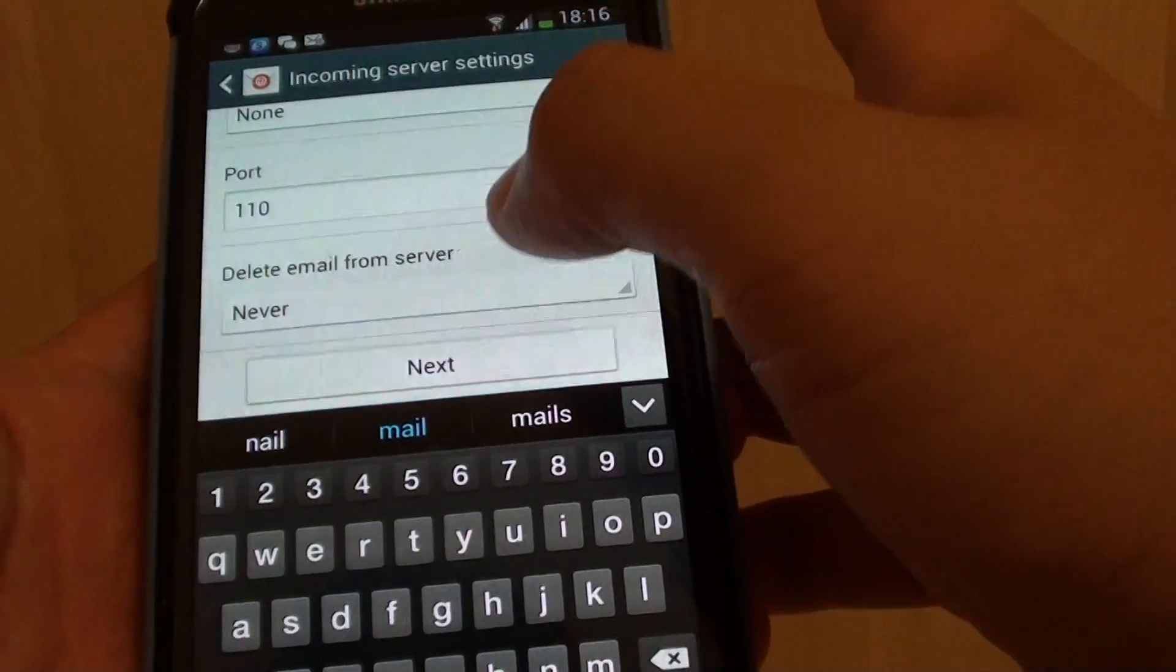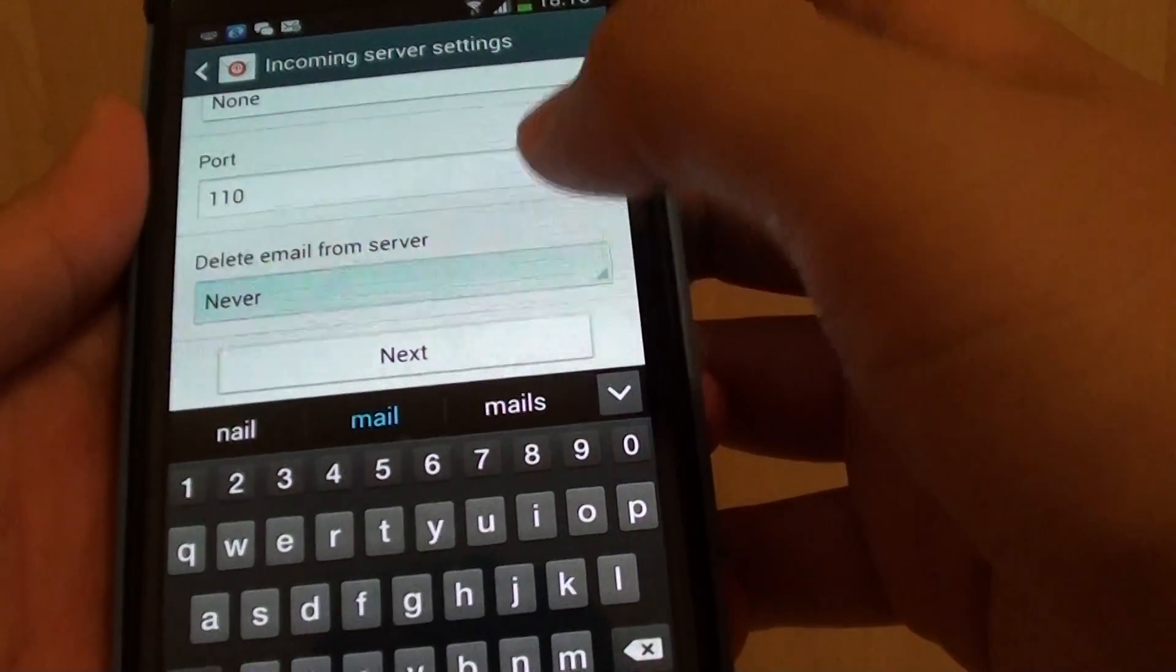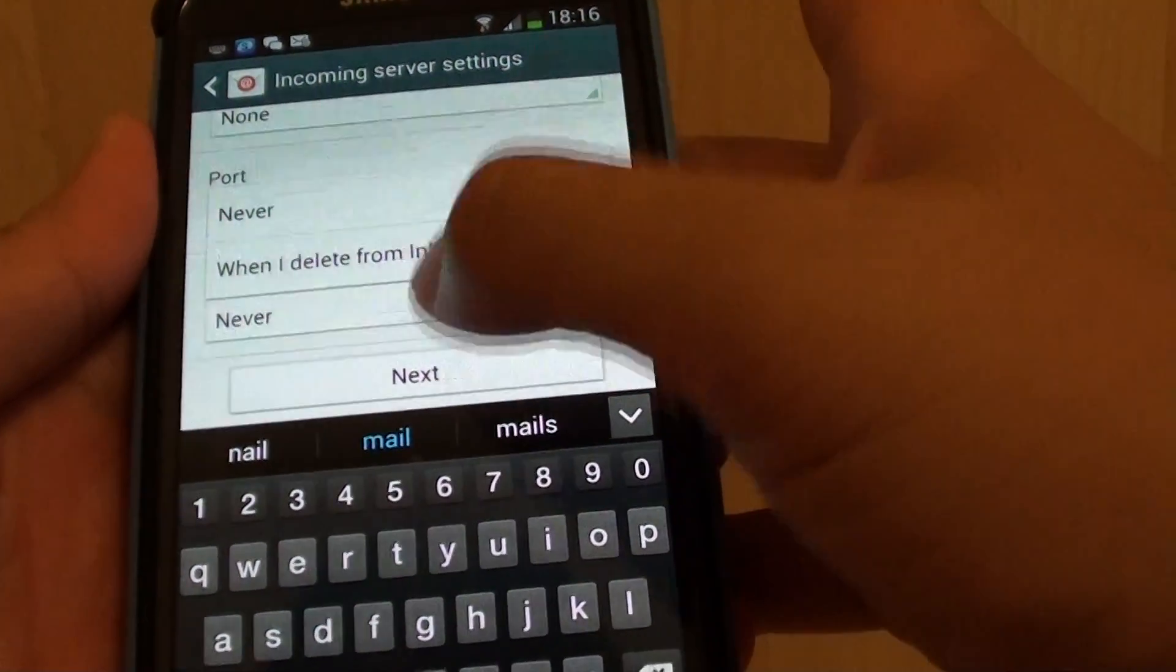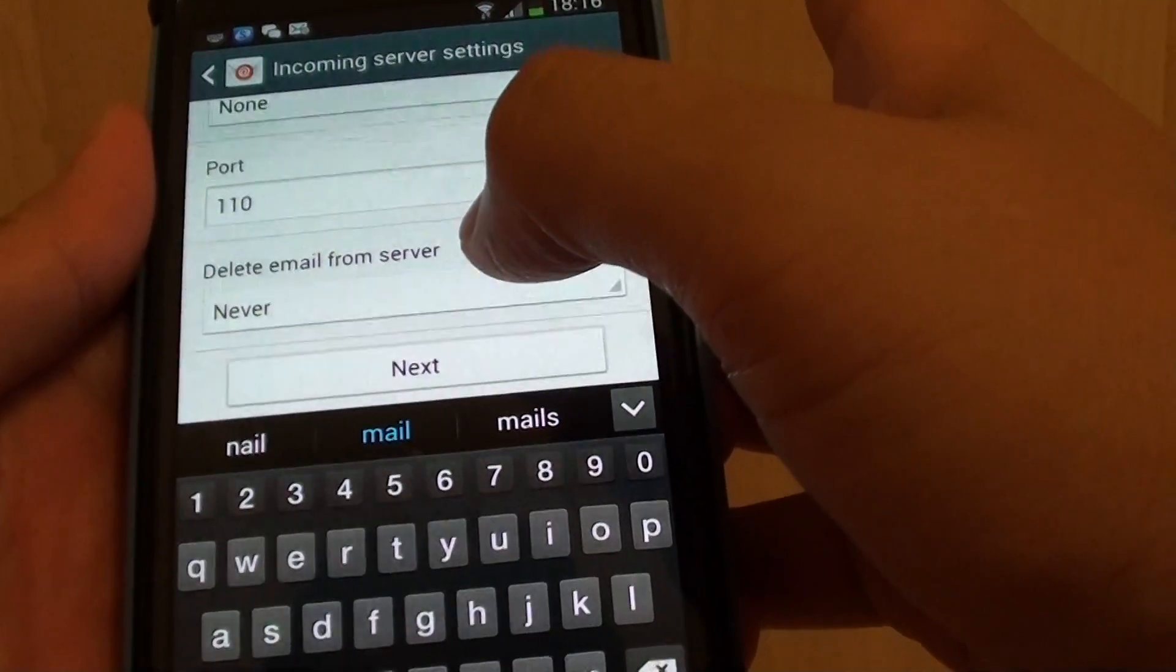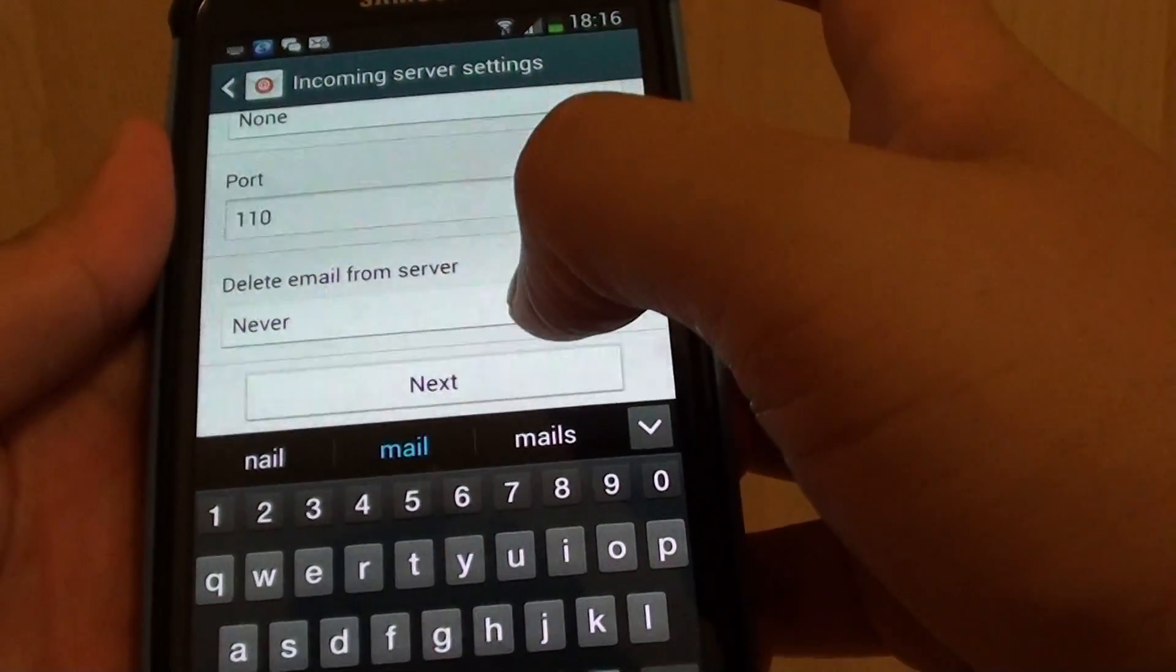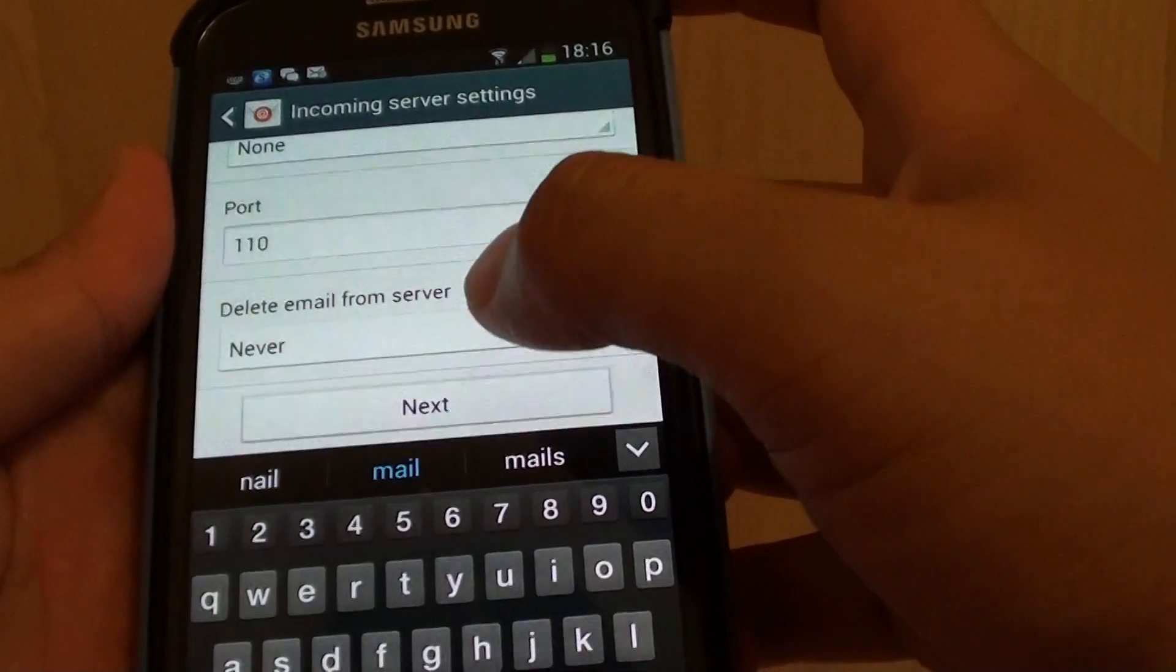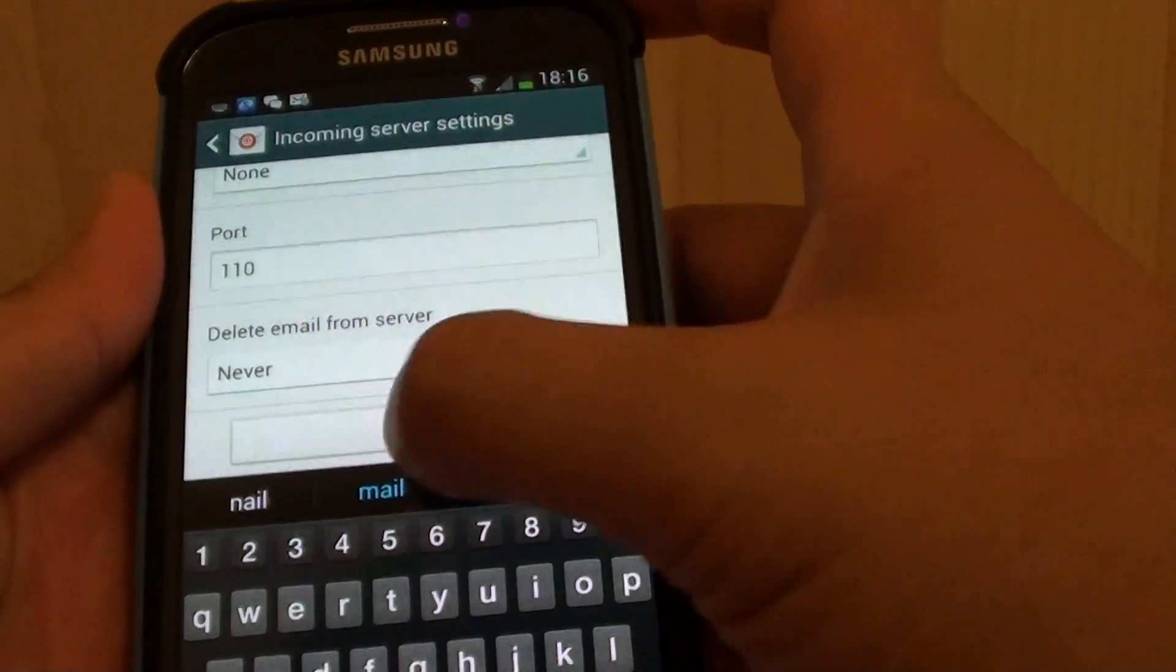Now scroll down and you can use this drop box to choose whether you want to delete it from your inbox or not. If you choose never, then an email will never be deleted from your email server. Then just tap on next.